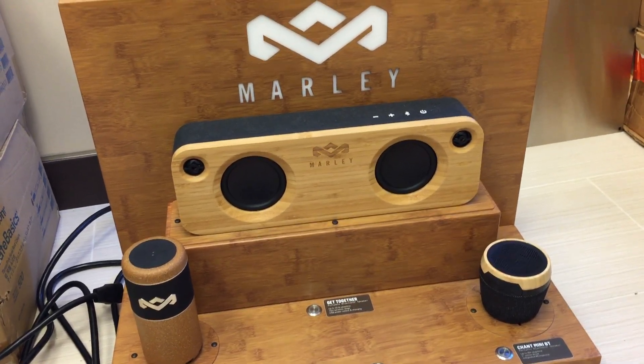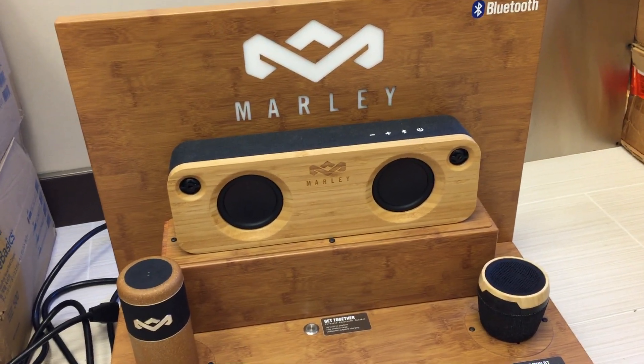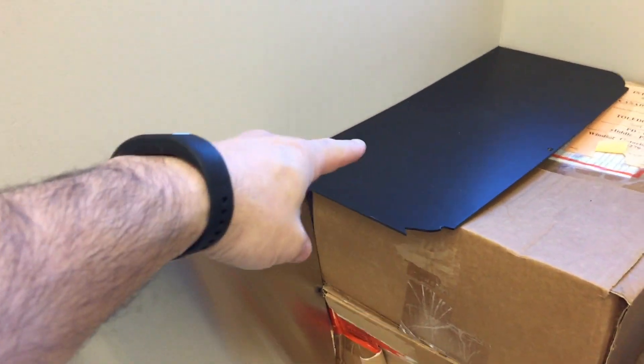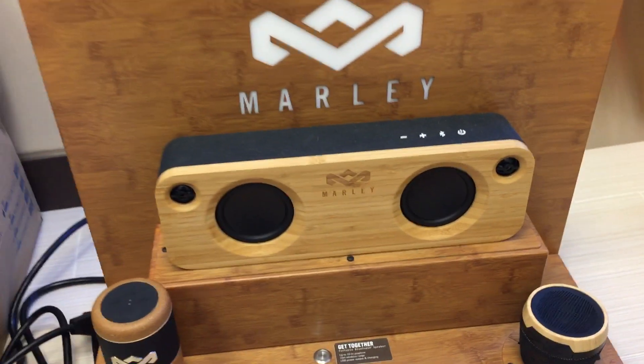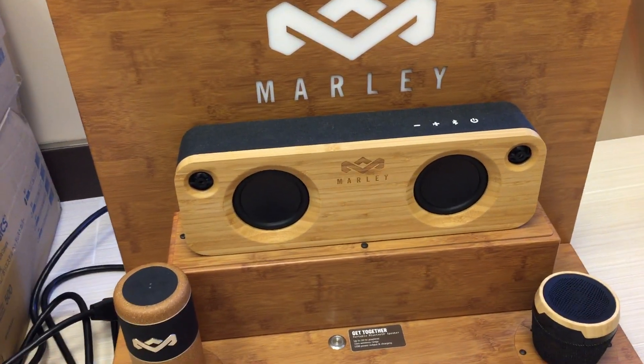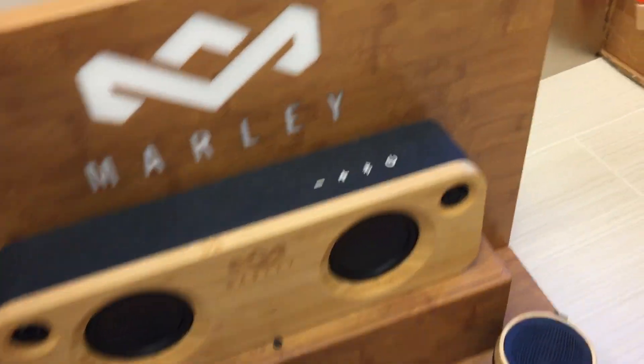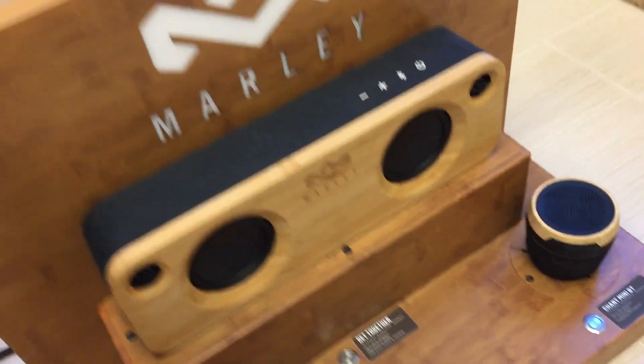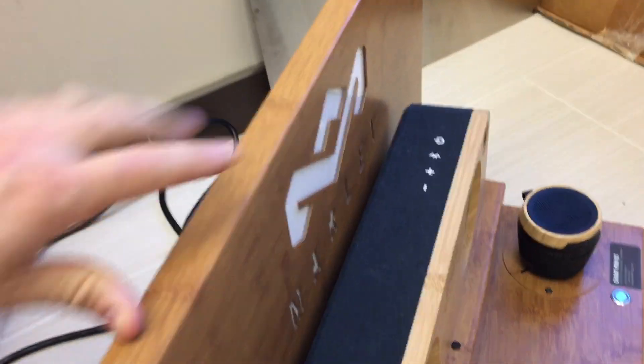I took the screws off the back. You can see the back plate right here and the bottom plate over there. I'm going to show you what's inside of here. Let's start by turning this around and having a look.